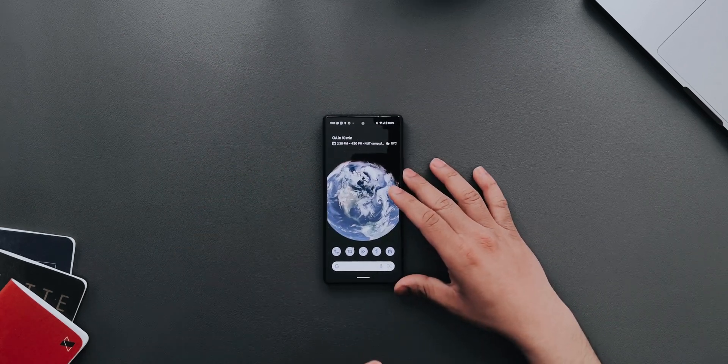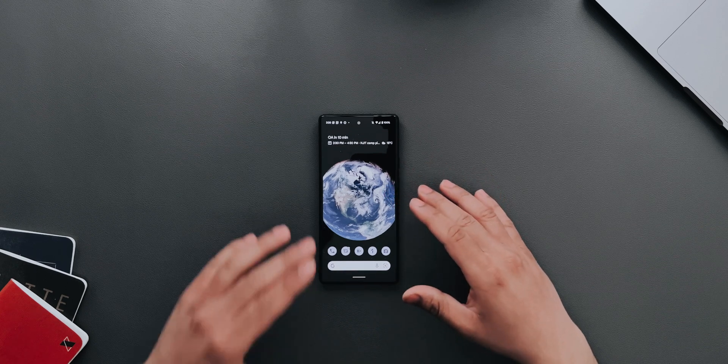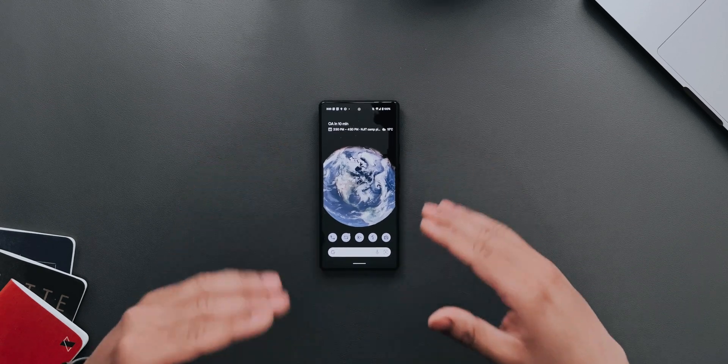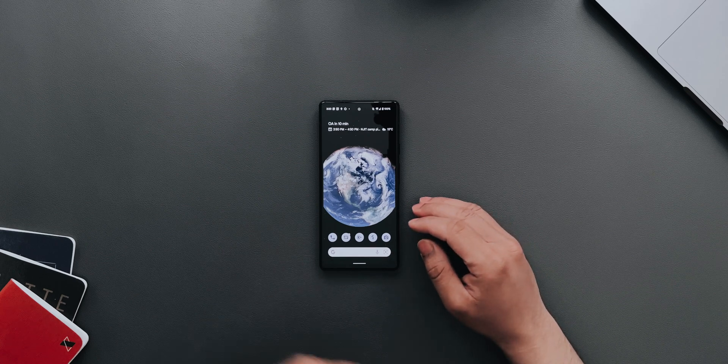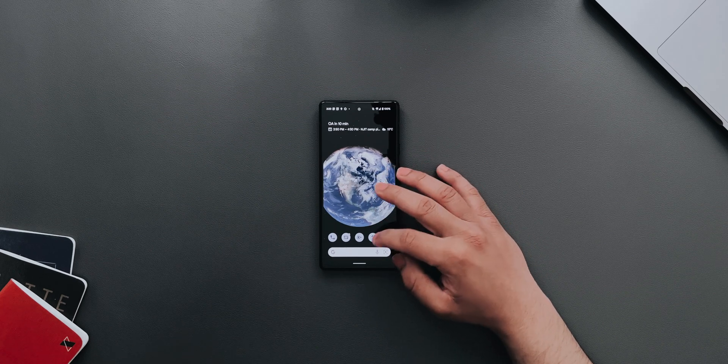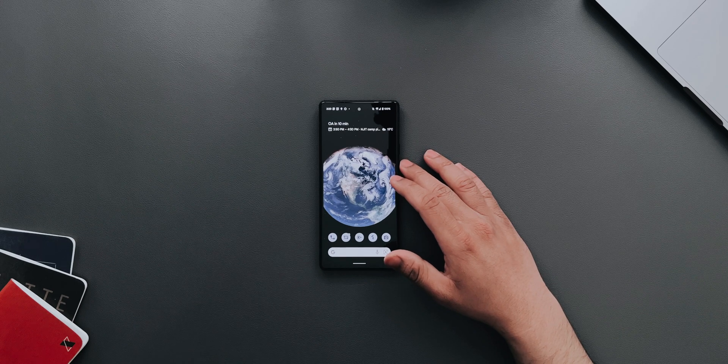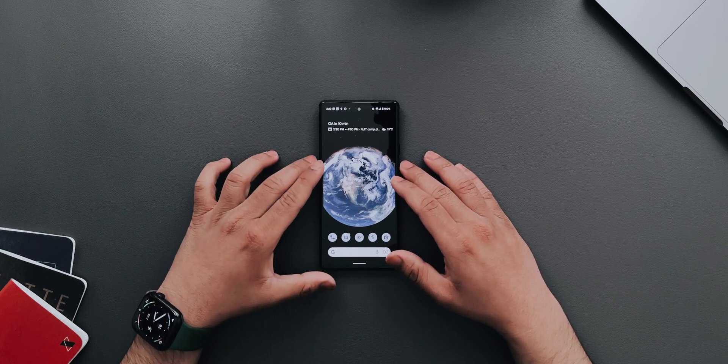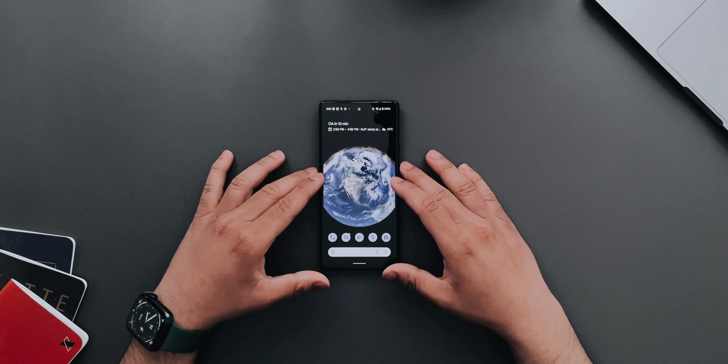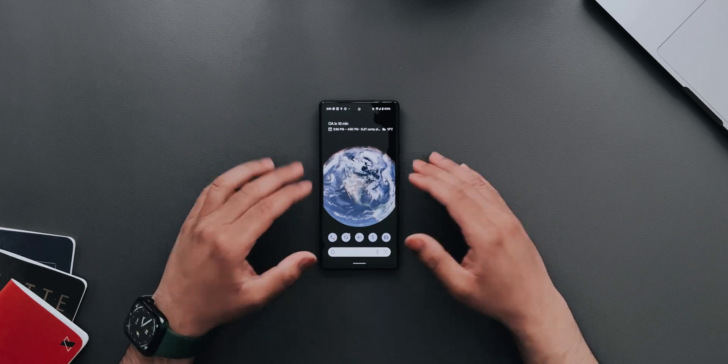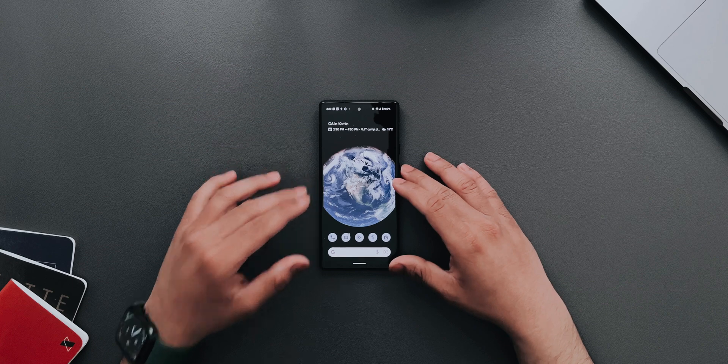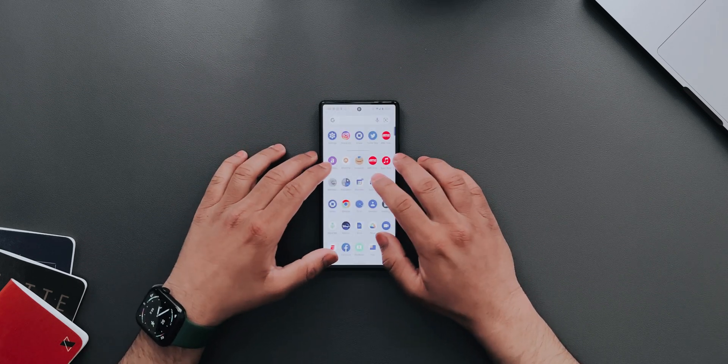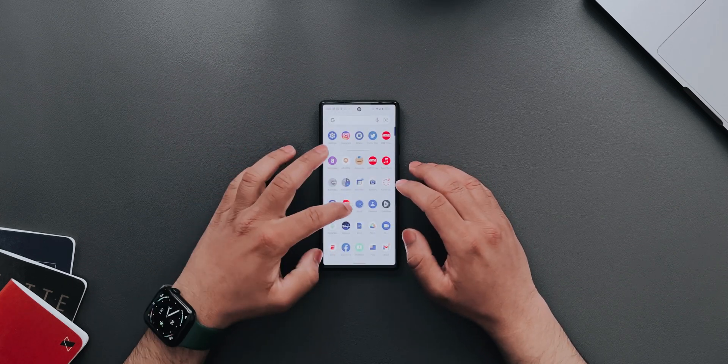This is no longer the developer beta, this is the actual public beta that you can download and check out for yourself, see how everything is working, and report bugs. I've just installed it on my Pixel 6 and we'll be taking a look at what's new, what's actually changed in this particular beta.